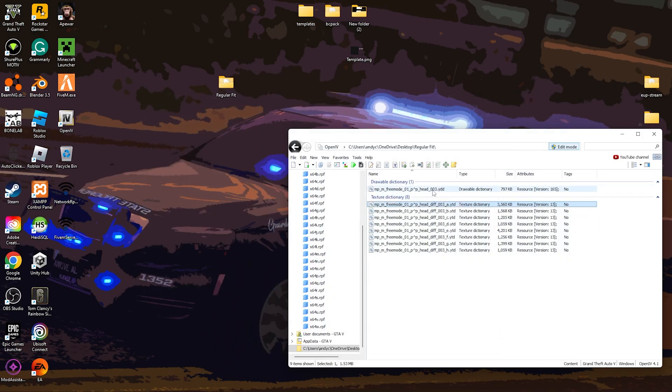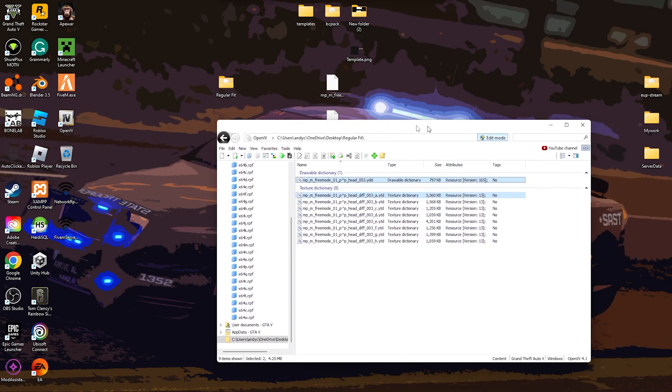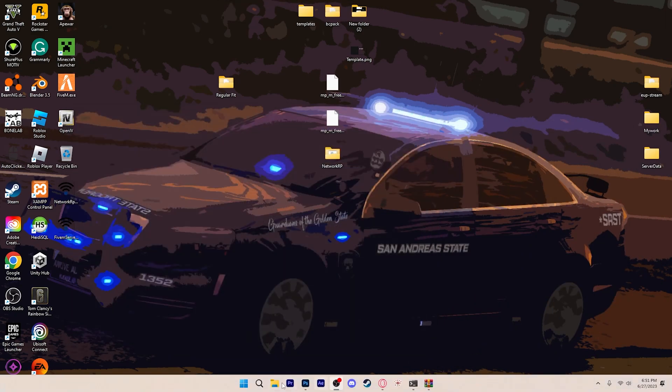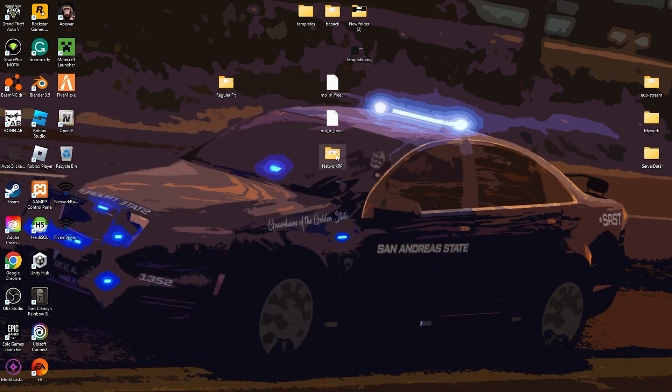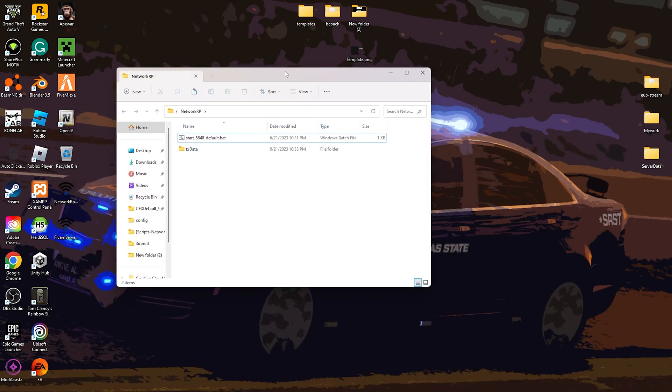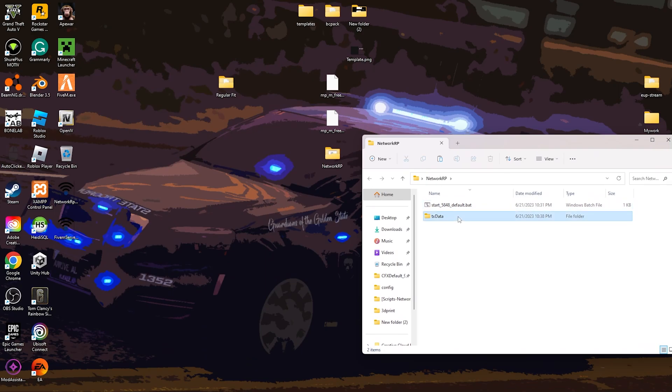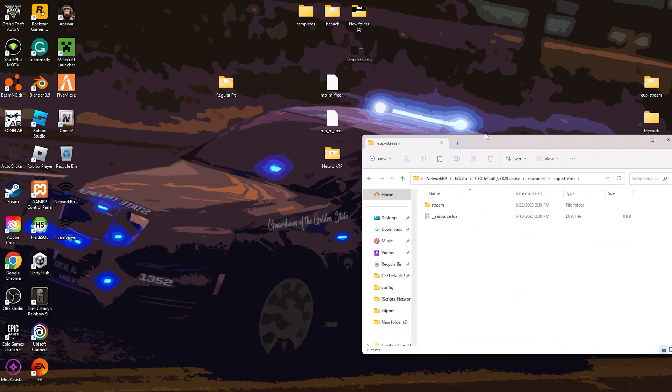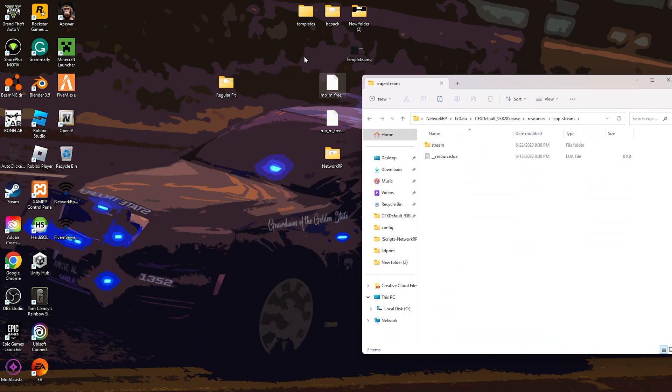Because we only love using these two, we're going to take these two, drag to here because these are the only ones that we're going to use. Then go to your 5M server, go to your EMP stream, and drag these two into stream.